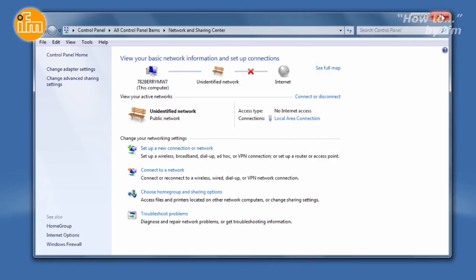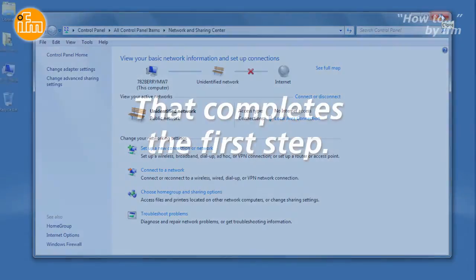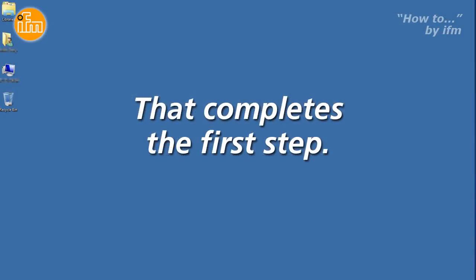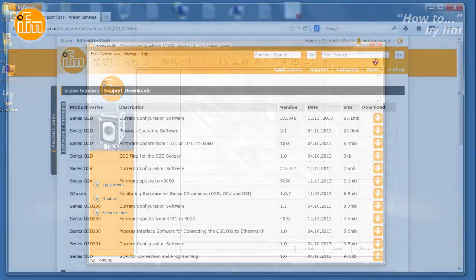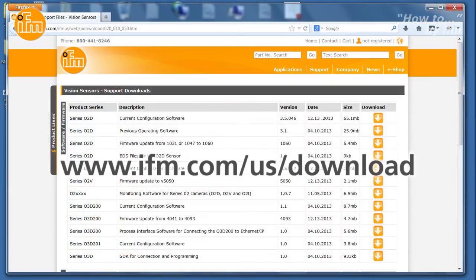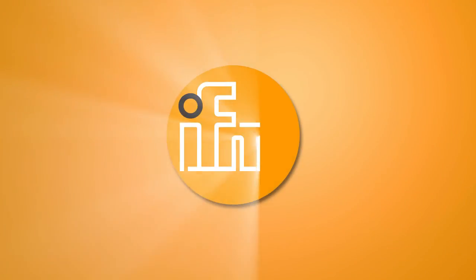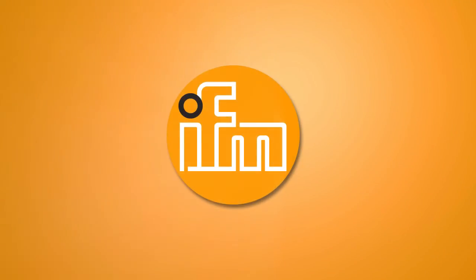You can now close all the windows. If you get a prompt to restart Windows 7, you can select No. That completes the one-time assigning of a static IP address in Windows for your IFM sensor, and now you're ready to proceed to the next step: launching your sensor's software. For more information or to download software for your IFM sensors, visit our website at www.ifm.com/us/download.